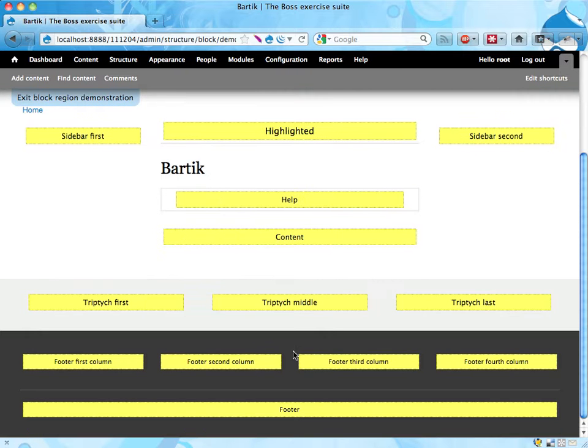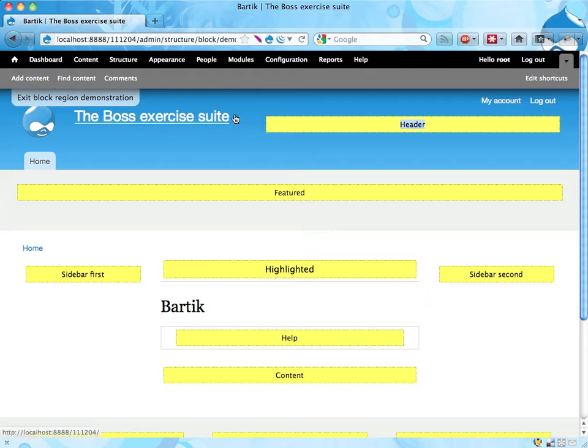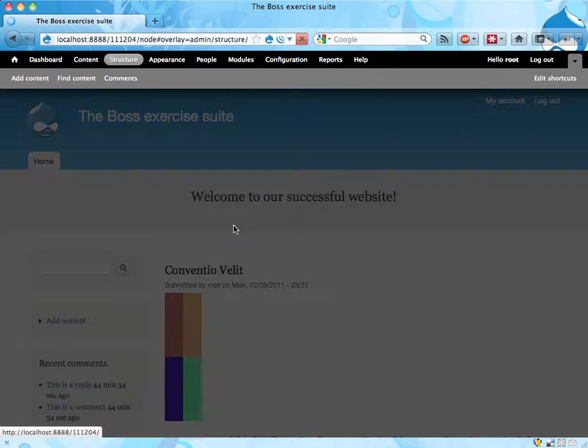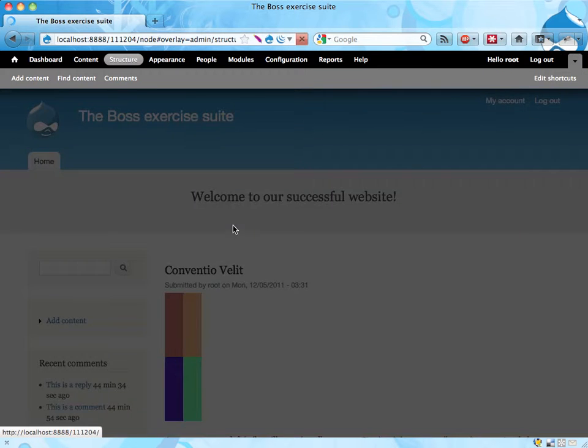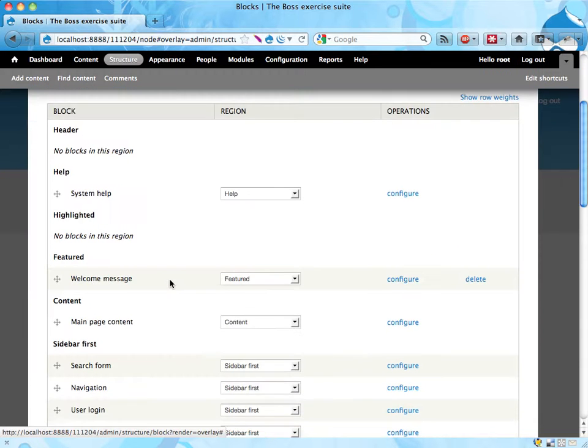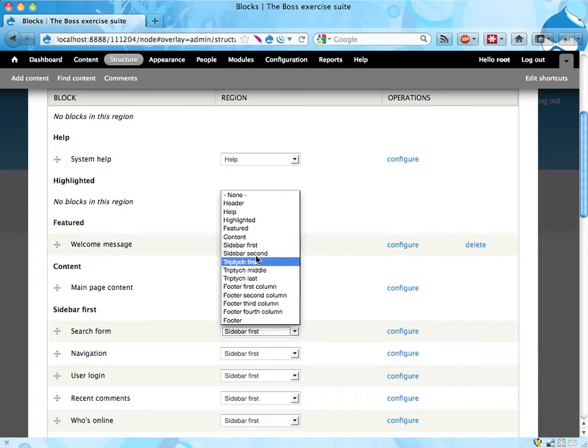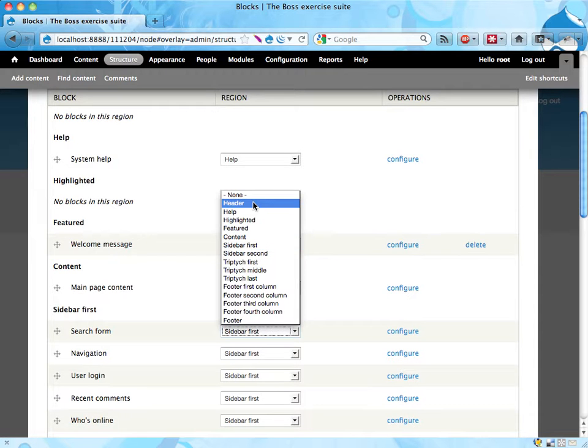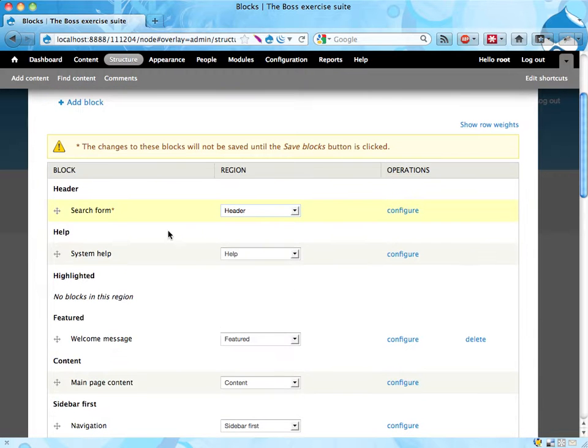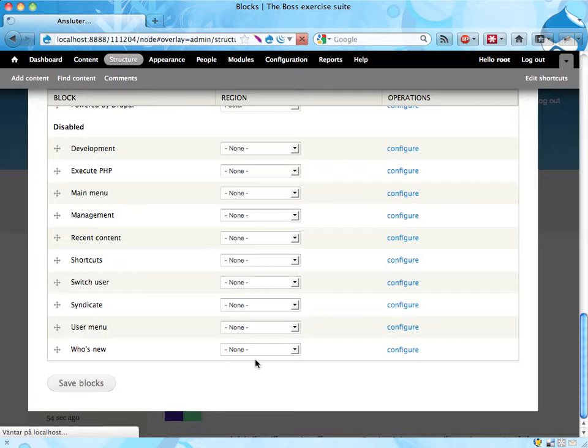We can scroll down to see more stuff here. Alright, so we want to place a search block in the header regions, exiting this block region demonstration and finding the search form here. And I'm moving that to the header region, there it is, and saving. Let's see what this looks like.